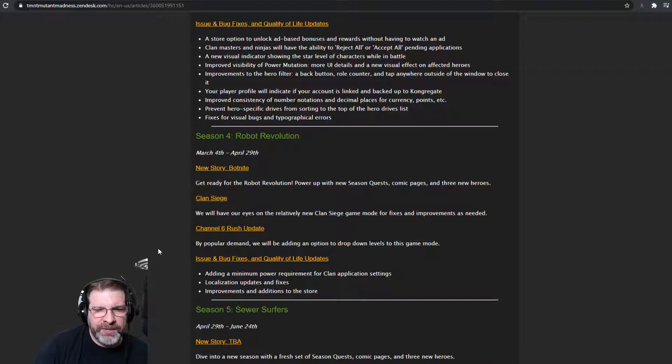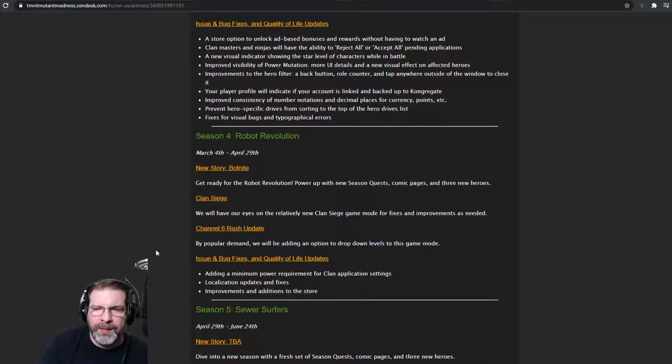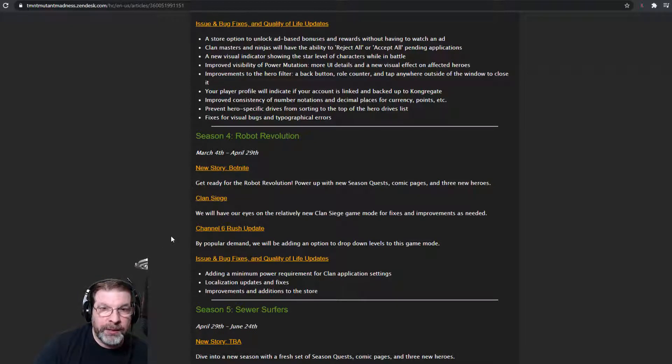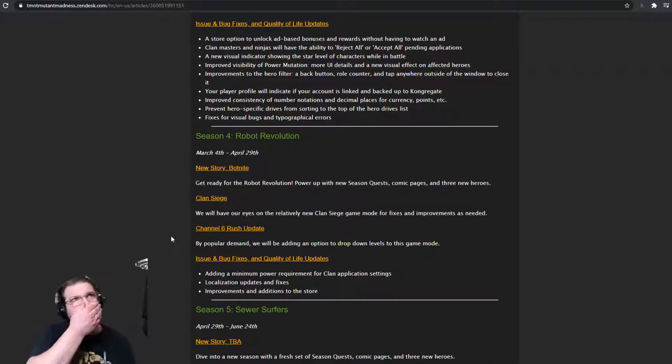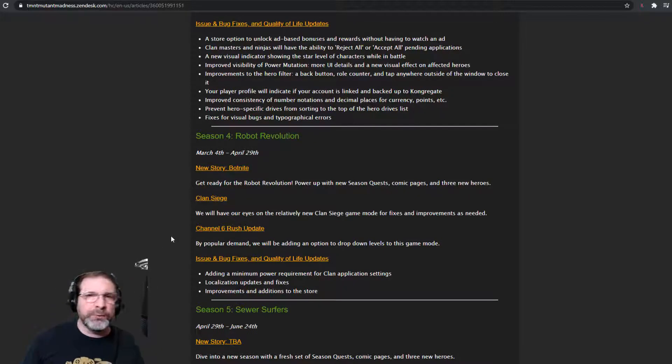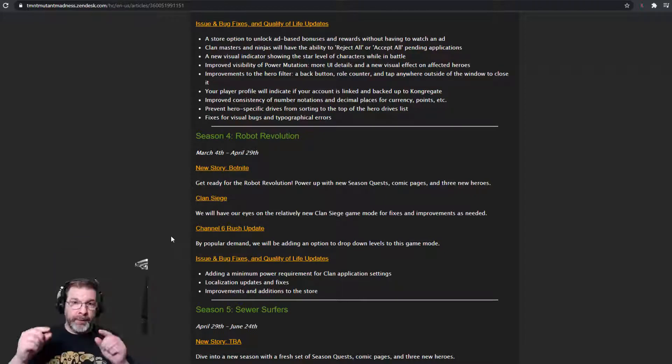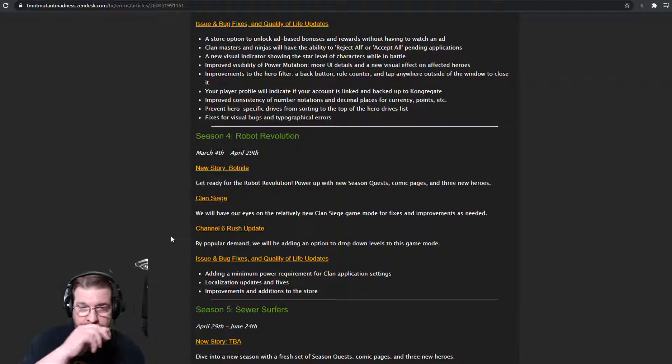Get ready for the robotic revolution. Power up with new season quests, comic pages, and three new heroes coming our way, which is great. Are we going to get, what's that robotic turtle name? I can't remember. But are we going to get him? That would be cool.